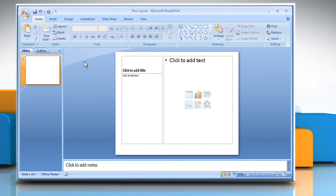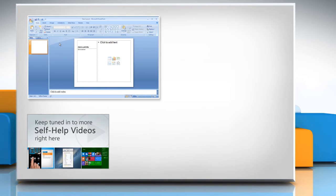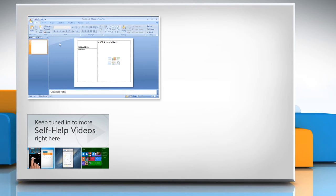For more details, click on the eye icon on the top right of the video. Check out our iYogi channel for self-help videos on Windows, Mac, Smartphones, Security, Social Media and much more.